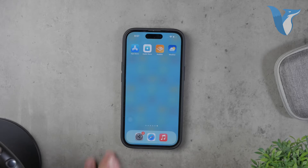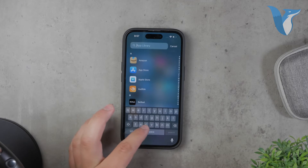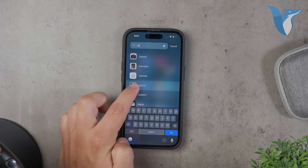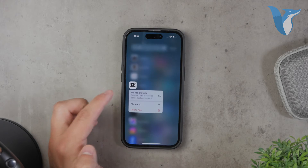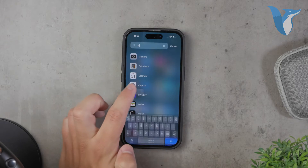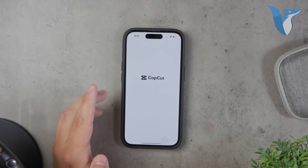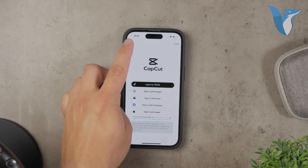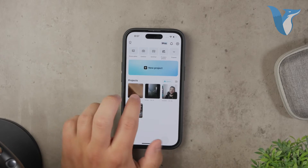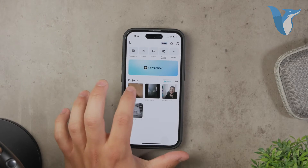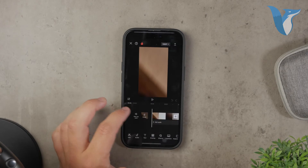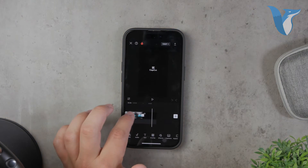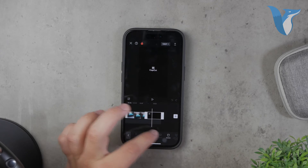One such app is CapCut. CapCut is a free video editing app that offers a variety of export settings. You can adjust the resolution, frame rate, and other aspects of the video to maintain its quality. It's a great option for those who want to keep things simple, but still have some control over the video output.